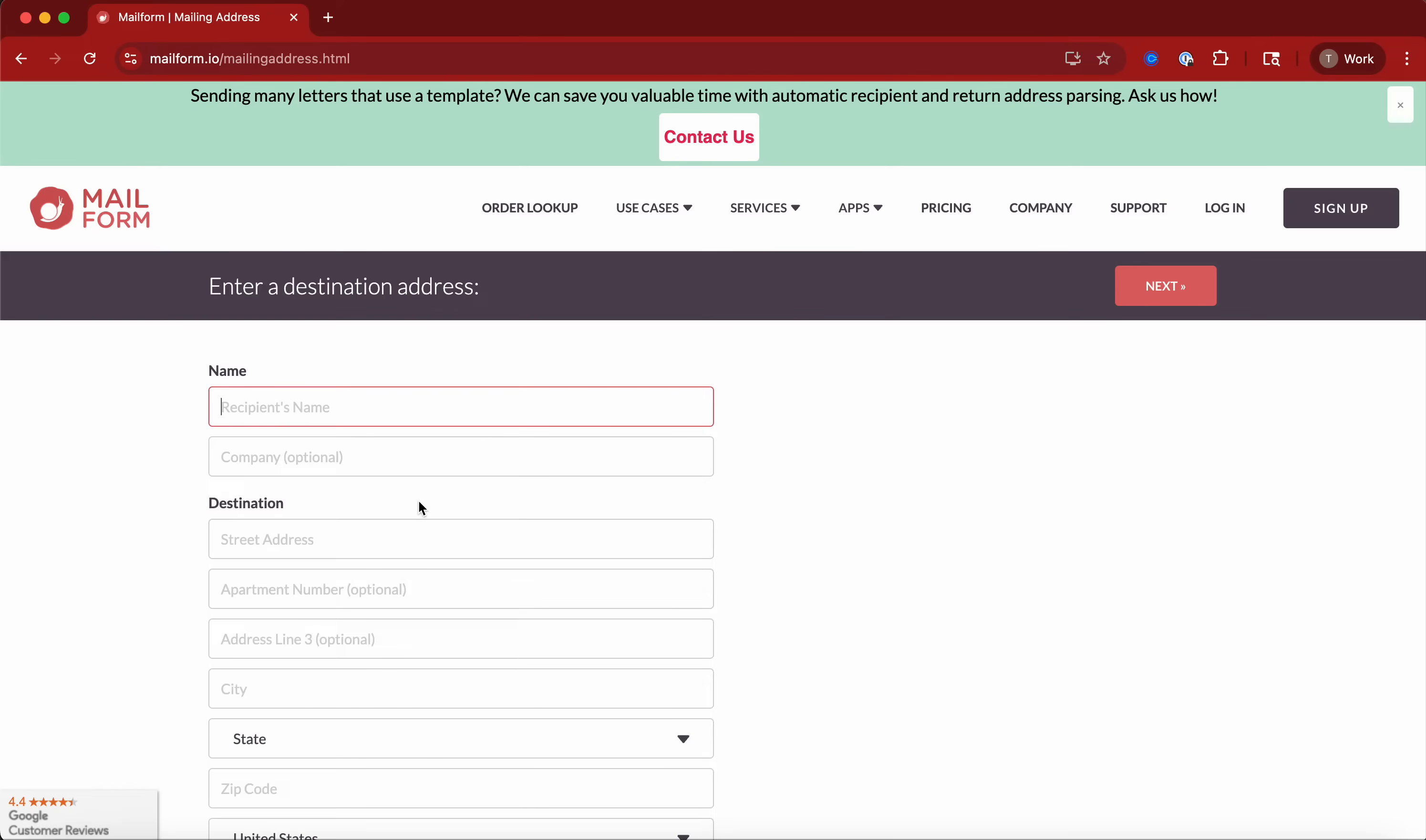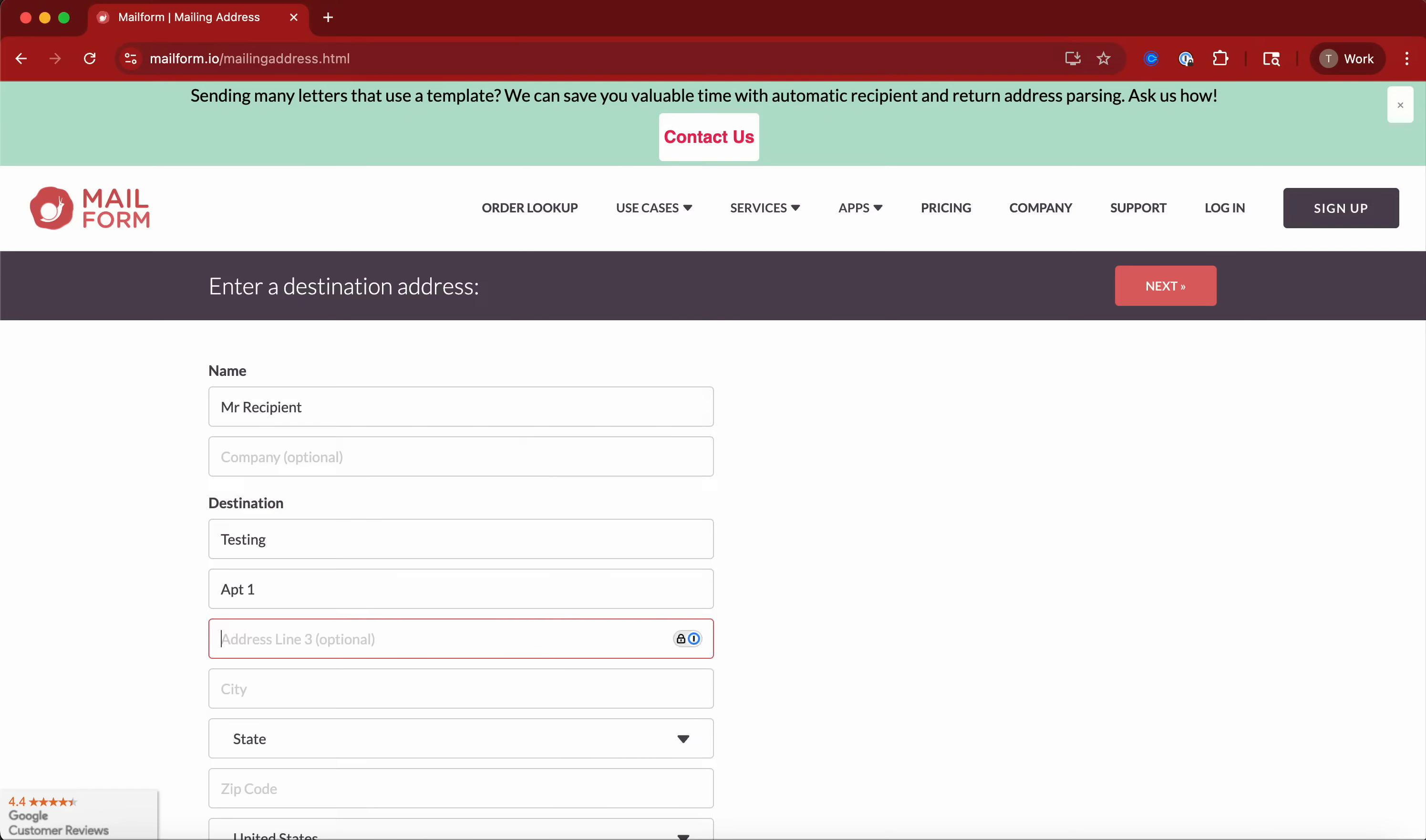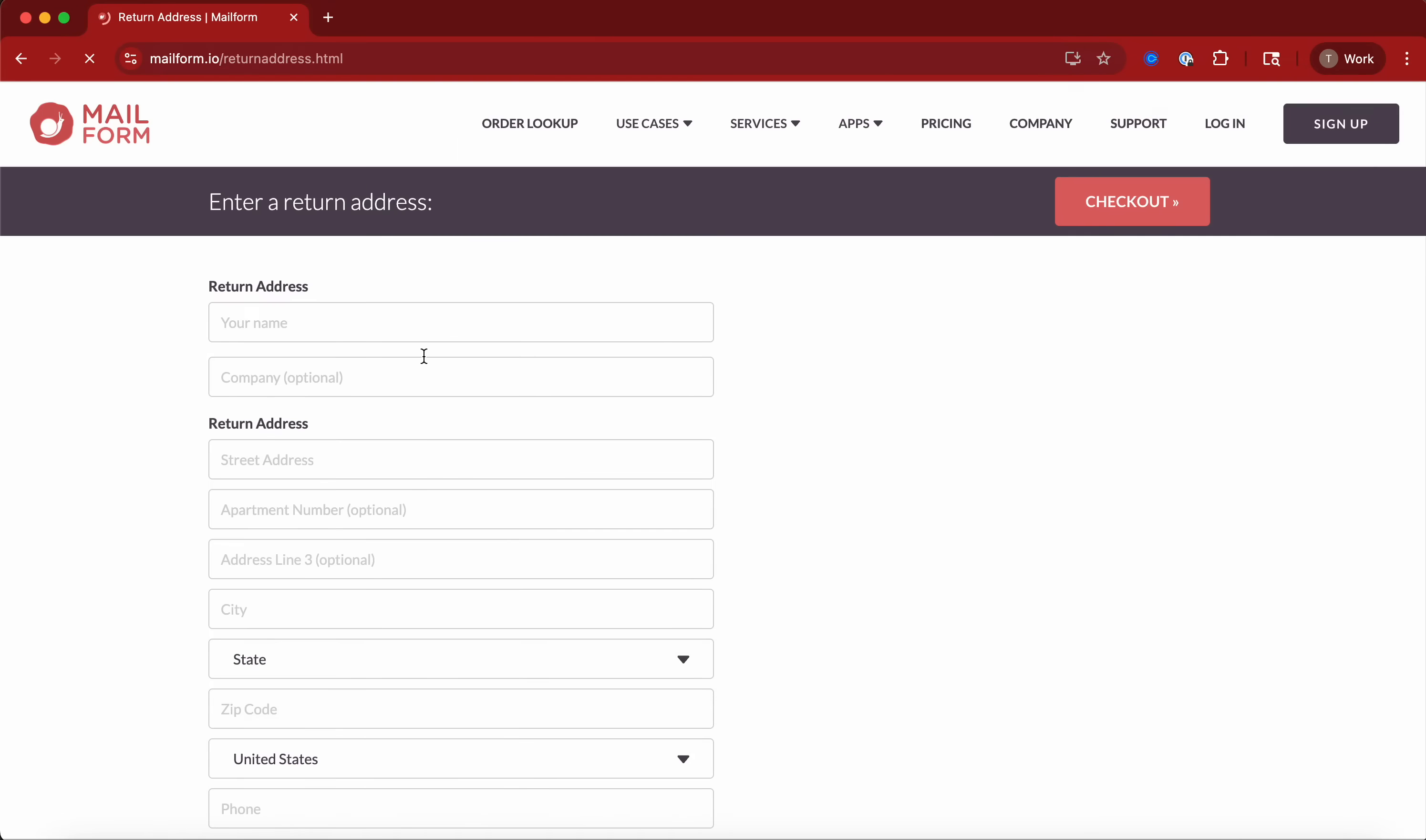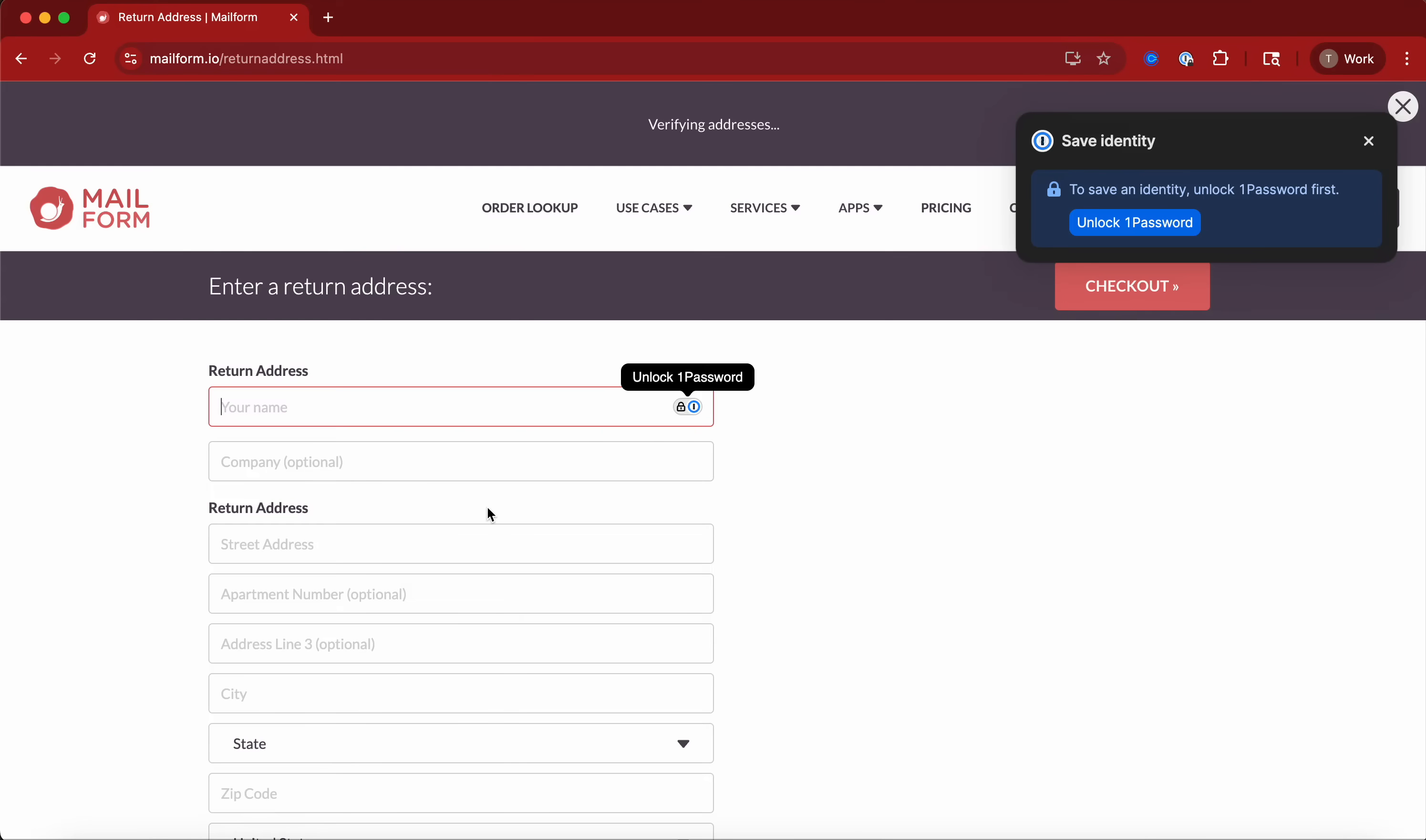So we're going to send it to Mr. Recipient at Testing Department, 1 New York. This isn't a real zip code but it doesn't really matter for our test case.